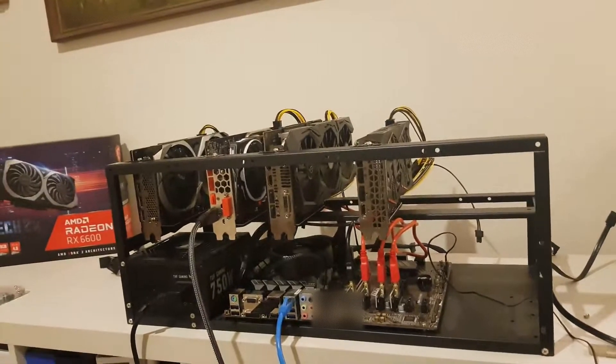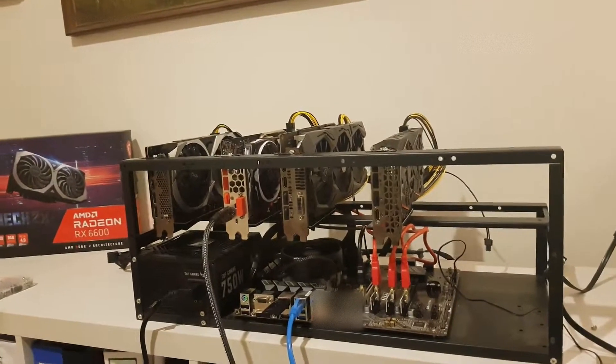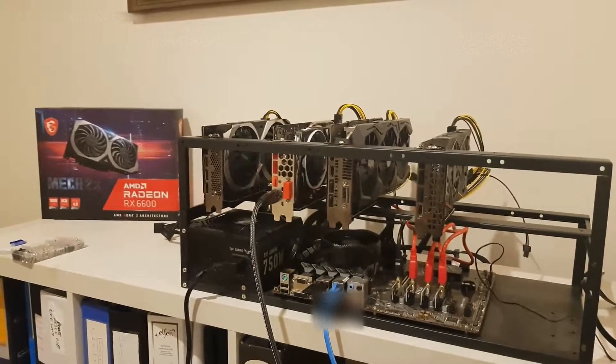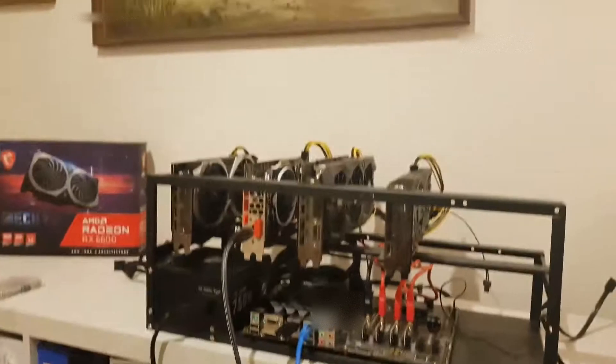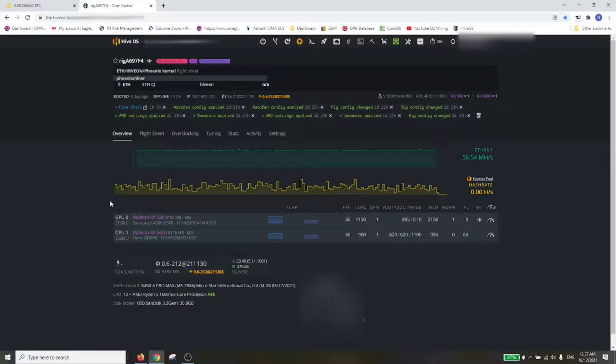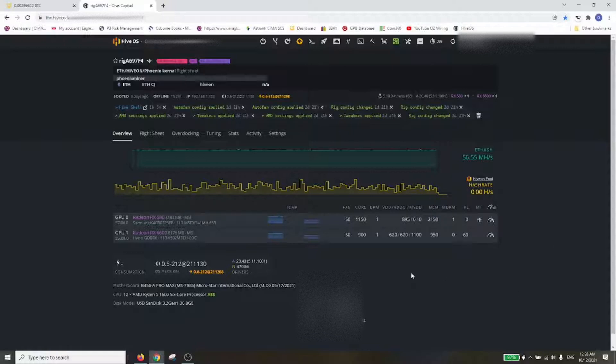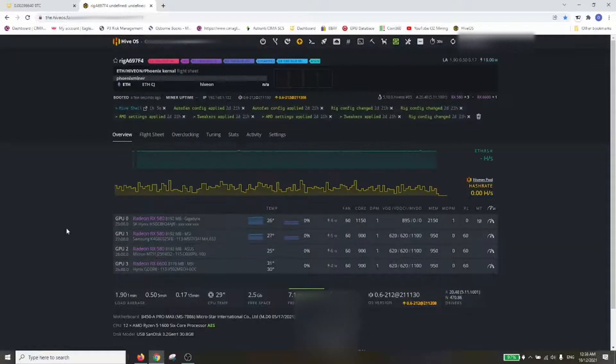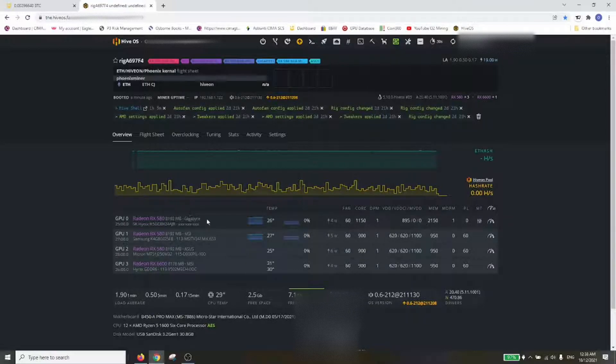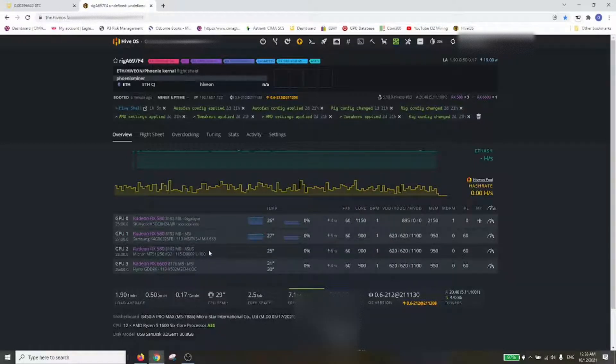Let's turn that back on and do another reboot. Let's refresh and update this. Here we go! We've got the Gigabyte card here and the ASUS card added. That looks really good guys.